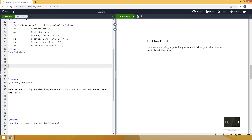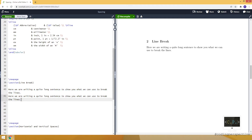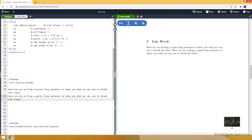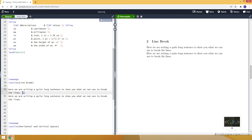Now let's move to line break. I already typed a sentence to save some time. As you can see, the sentence is in line 40 of my text document. When I copy that sentence and paste another one on line 41 and compile, in the PDF document the second sentence just starts where the first sentence ends — it starts from the same line.